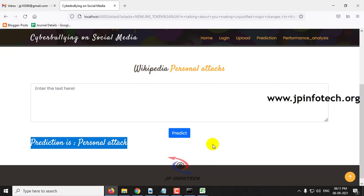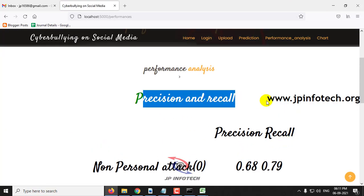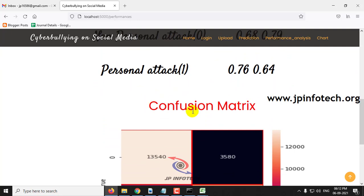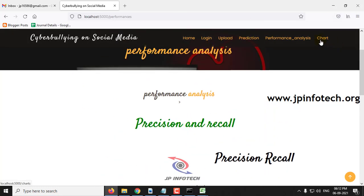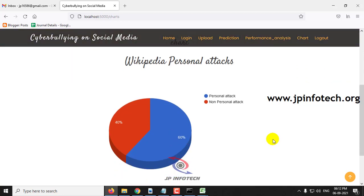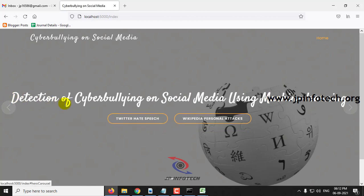For the demo I have shown both cases — you can check with other data as well. Now let me go to the performance analysis part, where you can see the precision and recall values and the confusion matrix for Wikipedia attacks. In the chart part, you can see a static pie chart which consists of around 60% personal attack and 40% non-personal attack, plotted from the dataset we trained with. Let me log out from the second part as well. This is all about the project Detection of Cyberbullying on Social Media using Machine Learning. Thank you for watching.